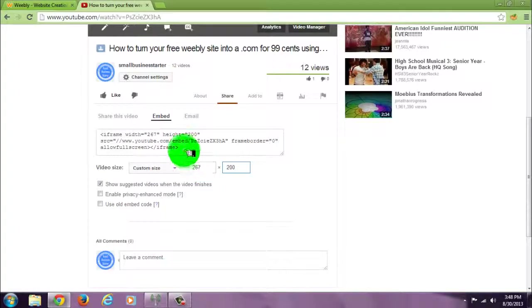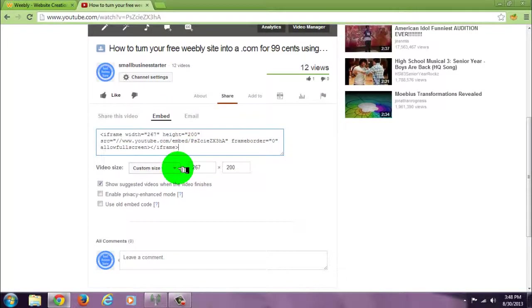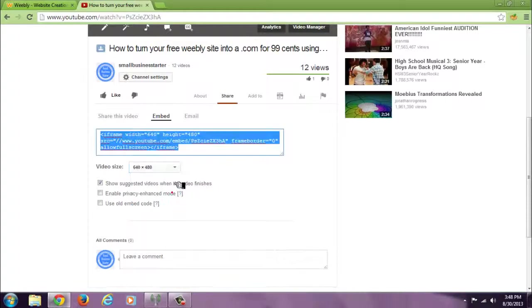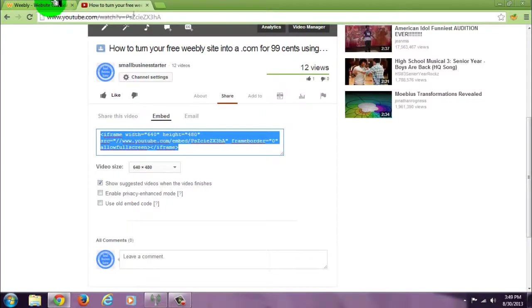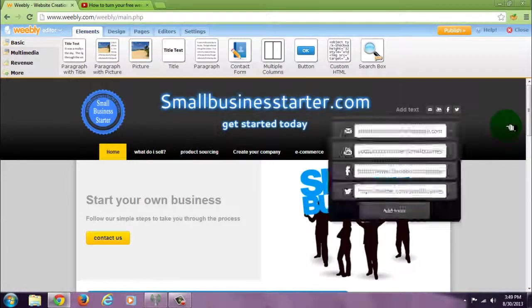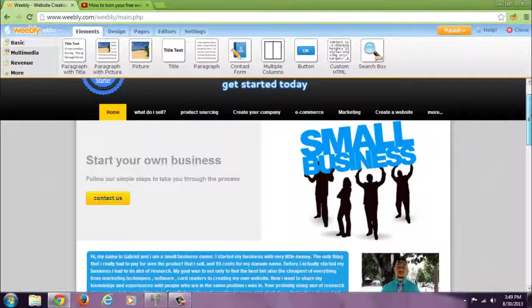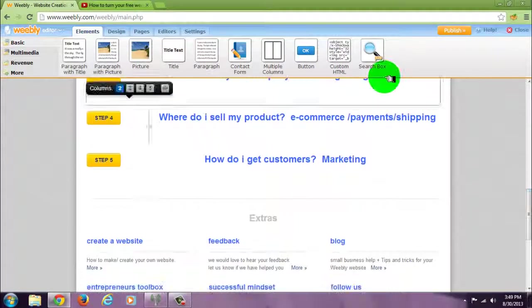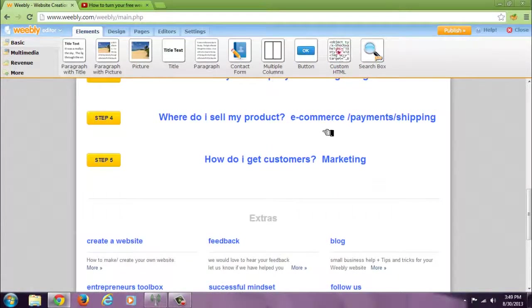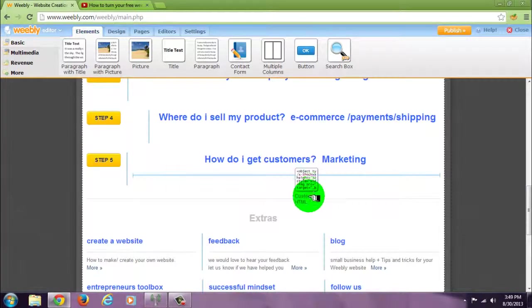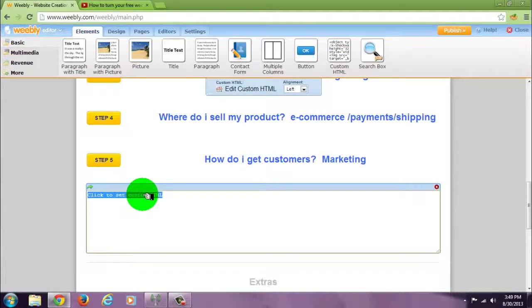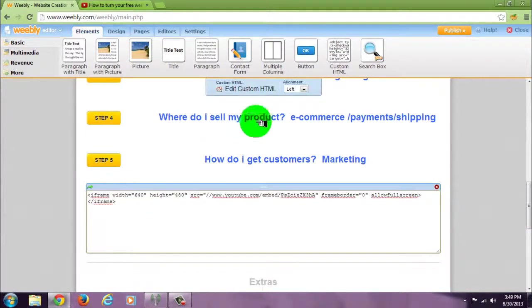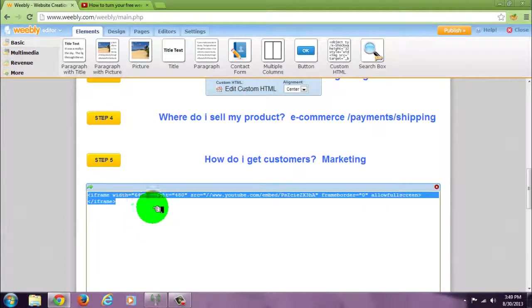But there is a way to do it, so it doesn't matter what you pick here. Just copy this code, go back to your site, drop a custom HTML, and paste the code. Now you can change it from here to any size you want.